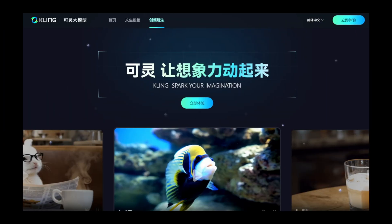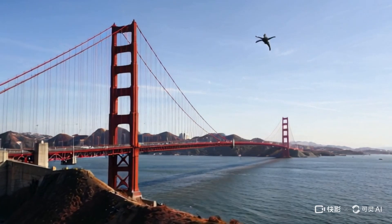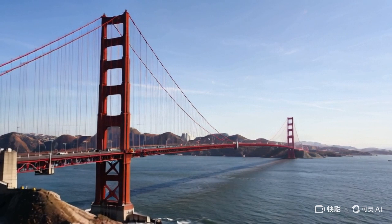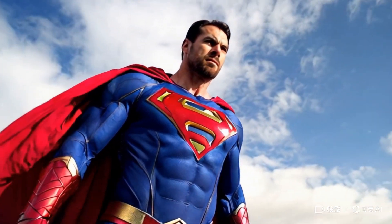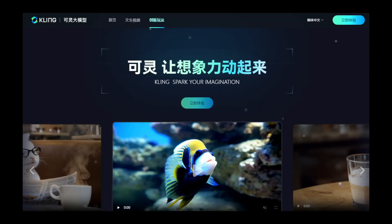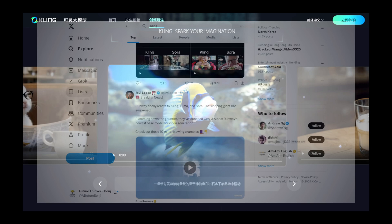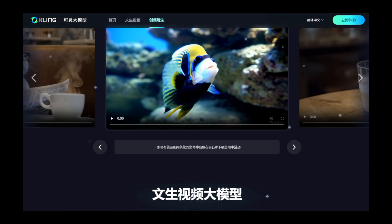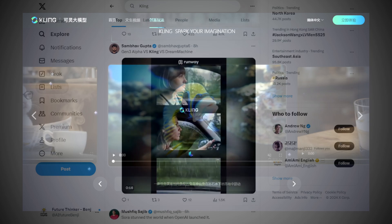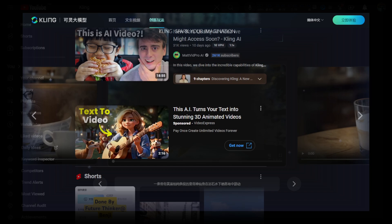Kling AI Video, actually in Chinese is pronounced Kaling. Kuaishou is one of the very popular social media platforms in mainland China. The AI video model Kaling got a lot of noise recently. As you've seen on YouTube and Twitter, there are lots of people posting short videos generated by Kaling, and lots of English YouTube channels have reported on it.